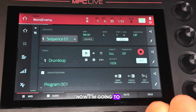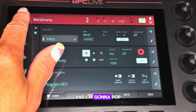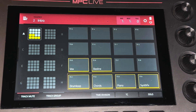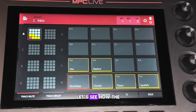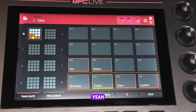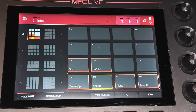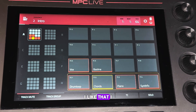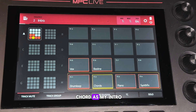Now I'm going to go into my Intro and pop back into my track mute. I think I'll do chords first — let's see how the chords sound. I like that, I like the chords, I like how that sounds. So I'm going to use the chord as my intro.